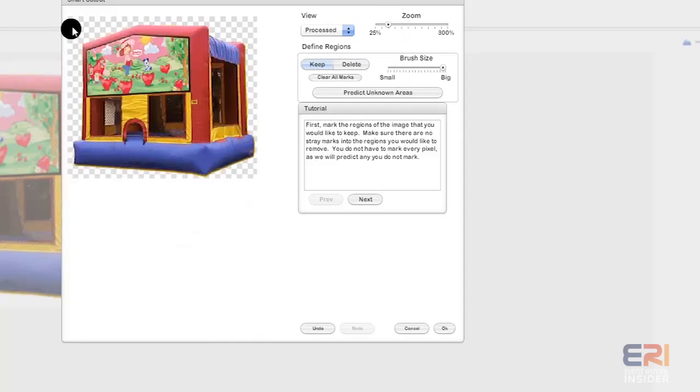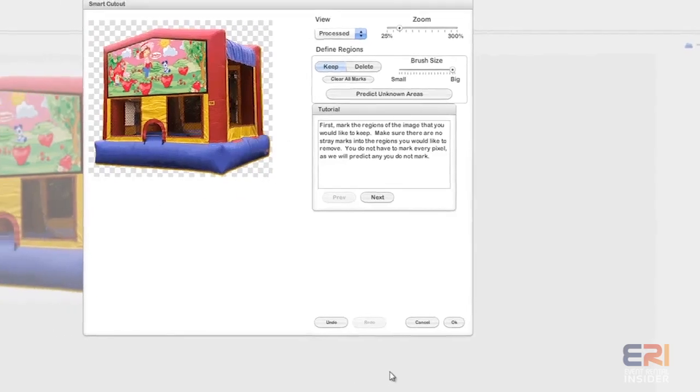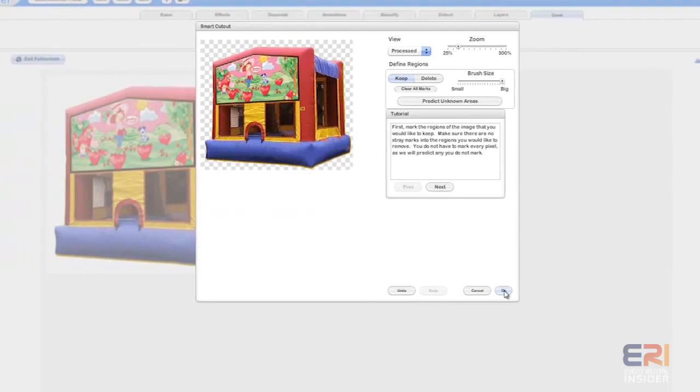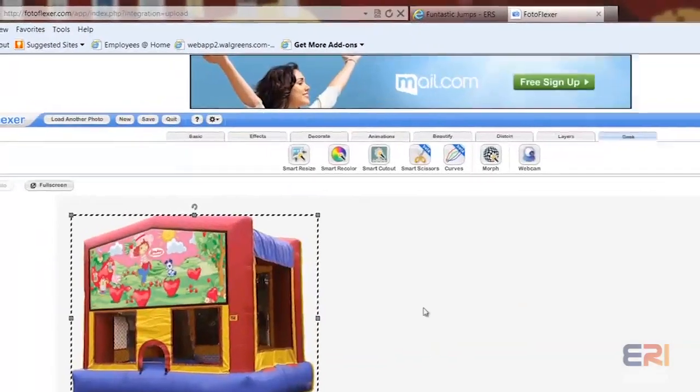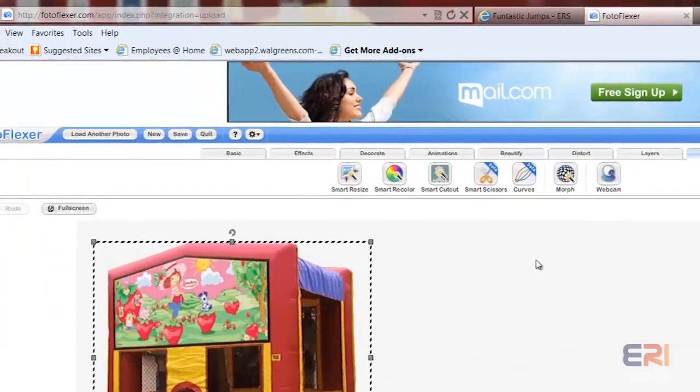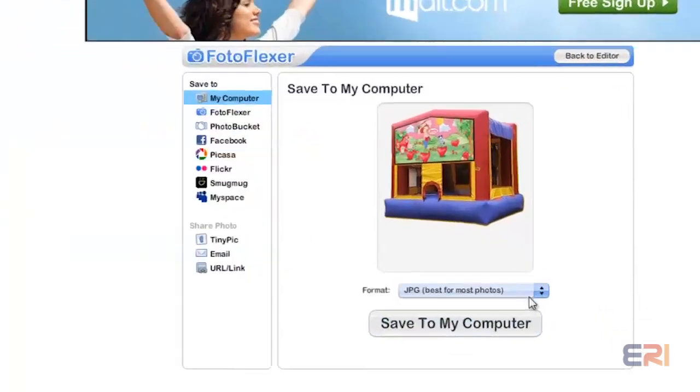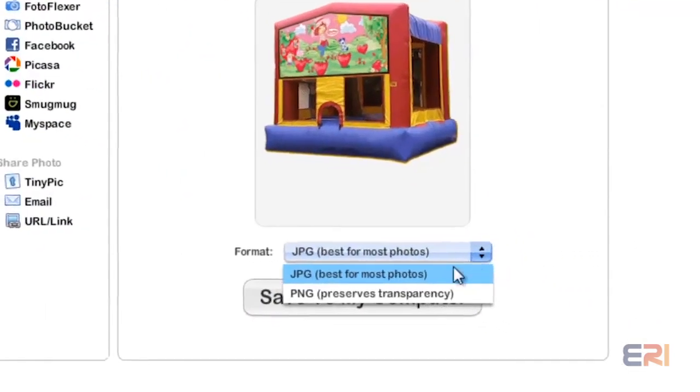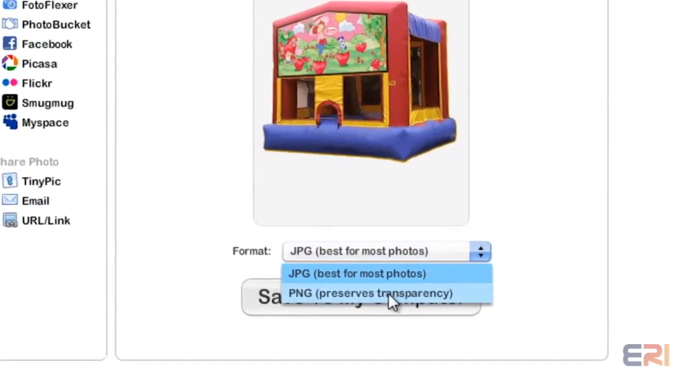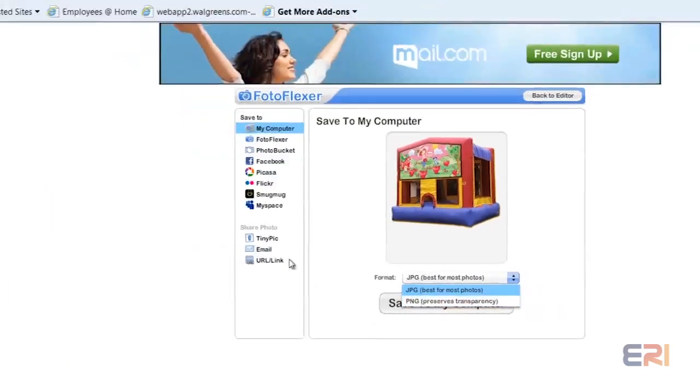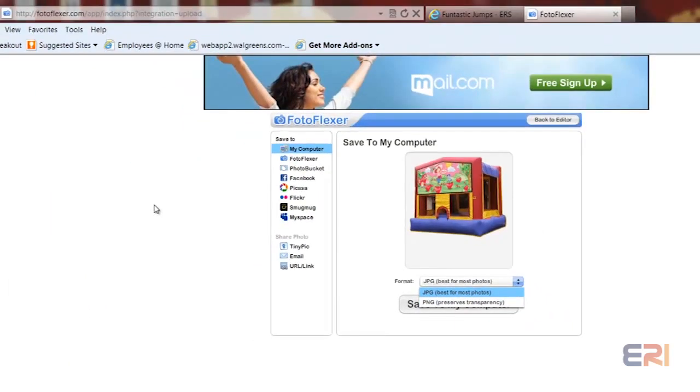Now we can save it. Make sure that when you save something like that, you save it as a PNG, which is one of their options, and that'll keep that transparency for you. So there's the updated tip. If you need to do a complex background, check out the next training video on Photoshop Elements or Photoshop. But for a basic background cutout, I think this is a pretty good way to do it and it's free.